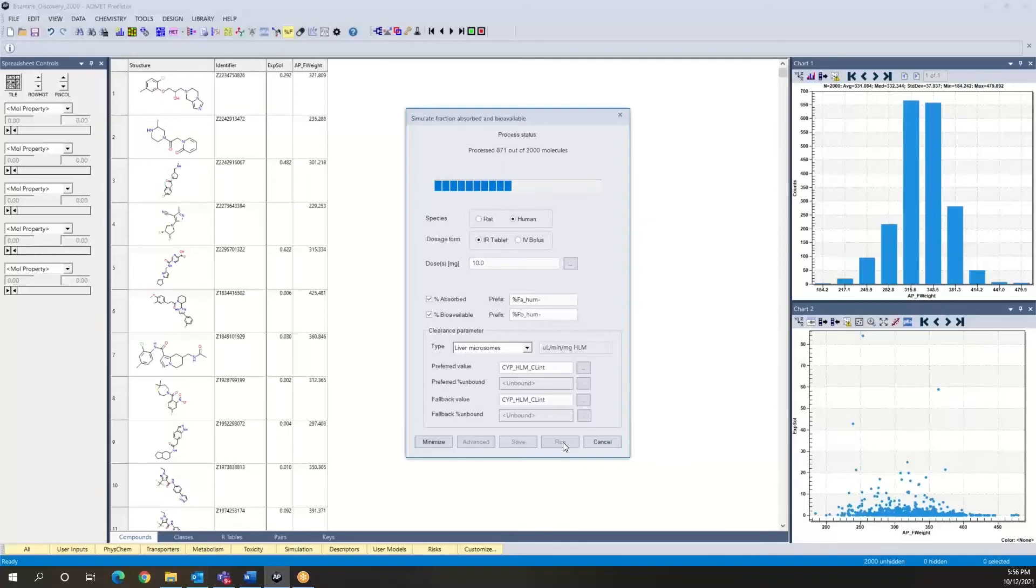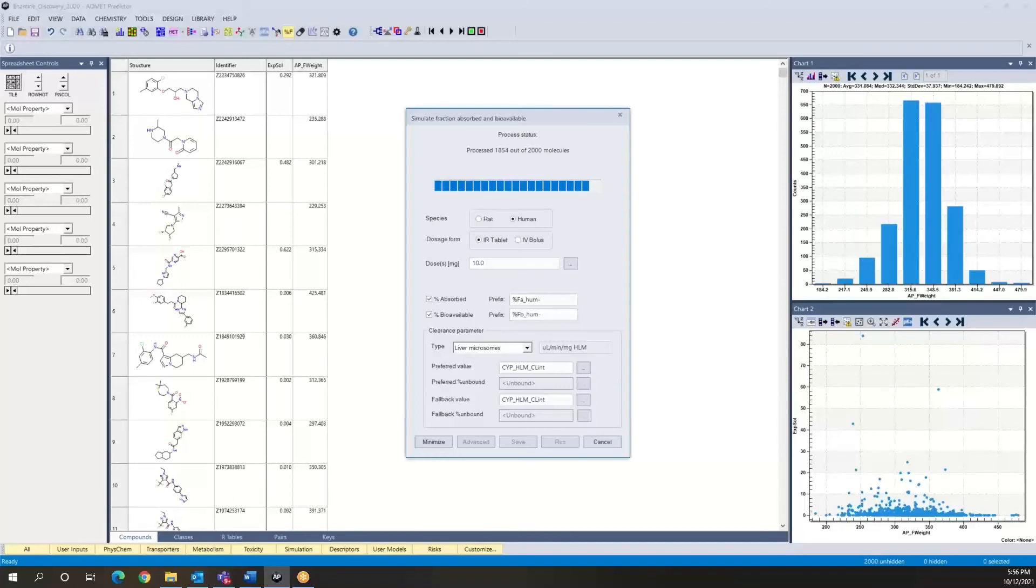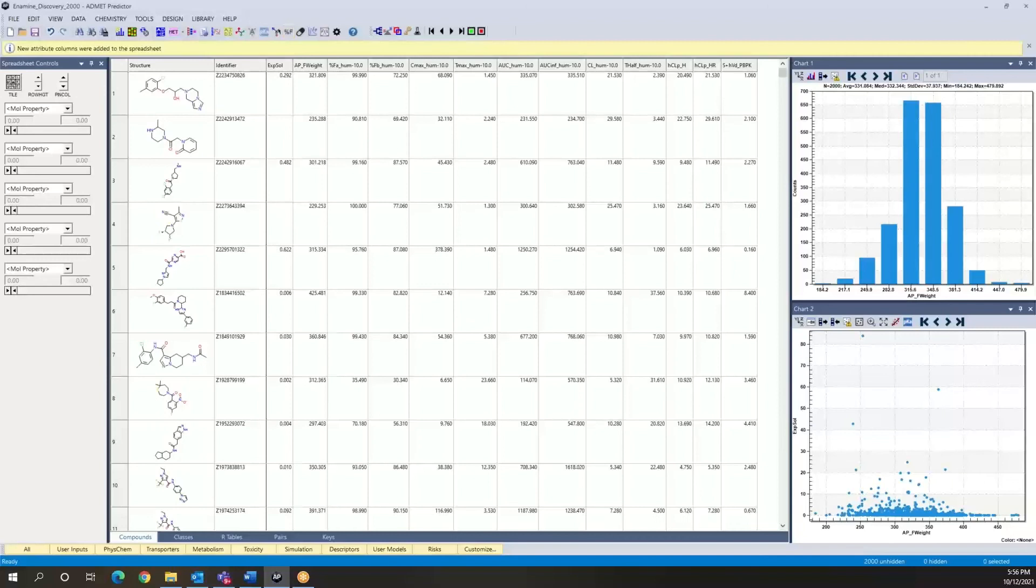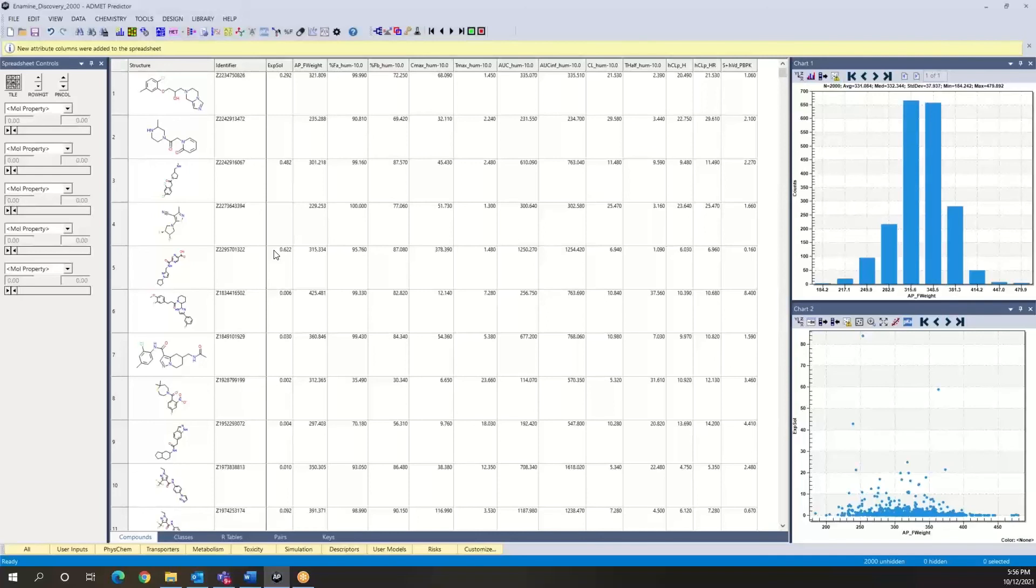So it's proceeding at about the same speed that we've had before. Again, the software is multi-threaded, so it goes rather quickly. And one of the things we noticed is that the software did not complain that we had missing values for the experimental solubility.